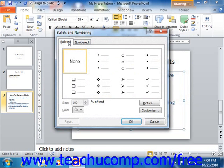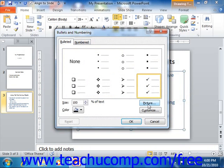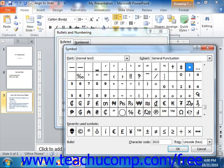Let's examine the options that are available on the Bulleted tab first. Start by clicking on the bullet that you want to replace with your own custom bullet from the listing shown. Next, decide if you want a picture bullet or a character bullet. If you want to use a character bullet, then click the Customize button to open the Symbol dialog box.